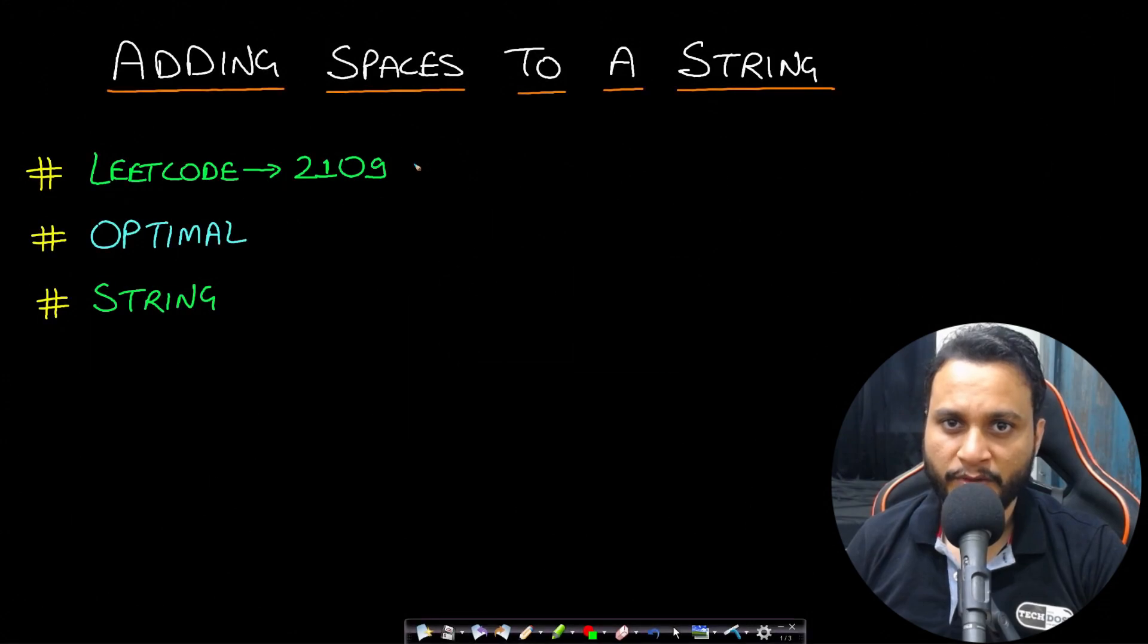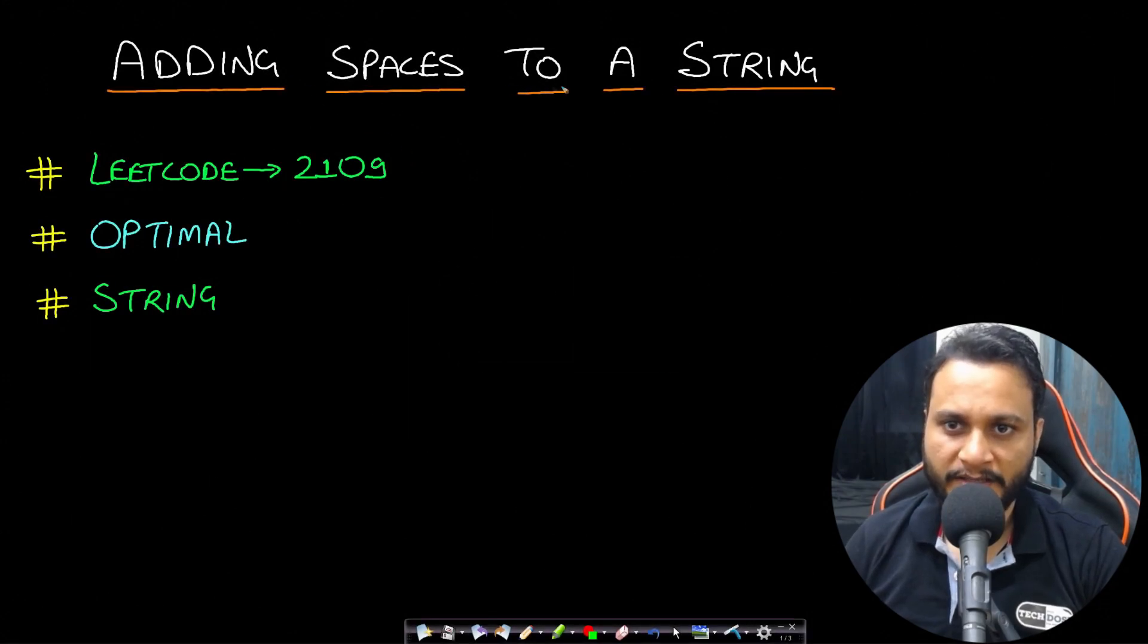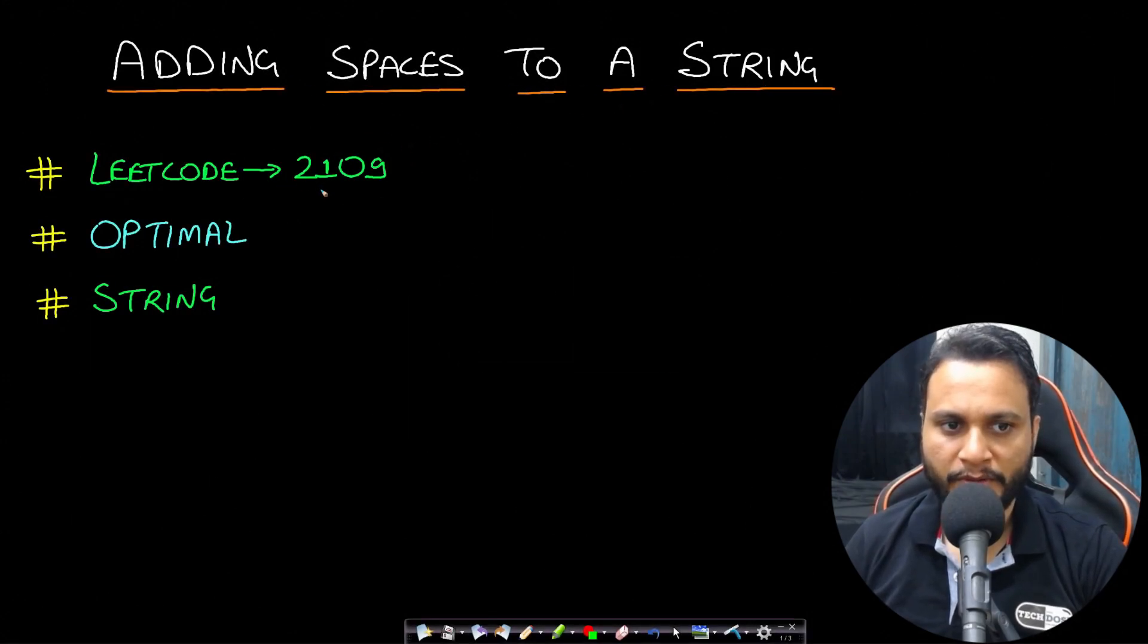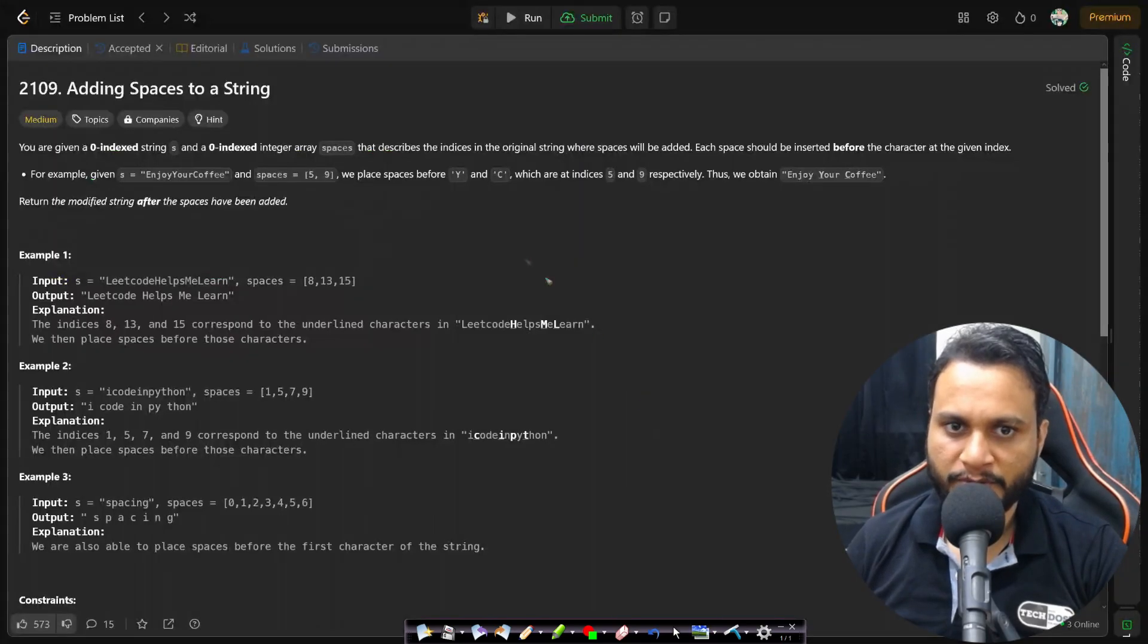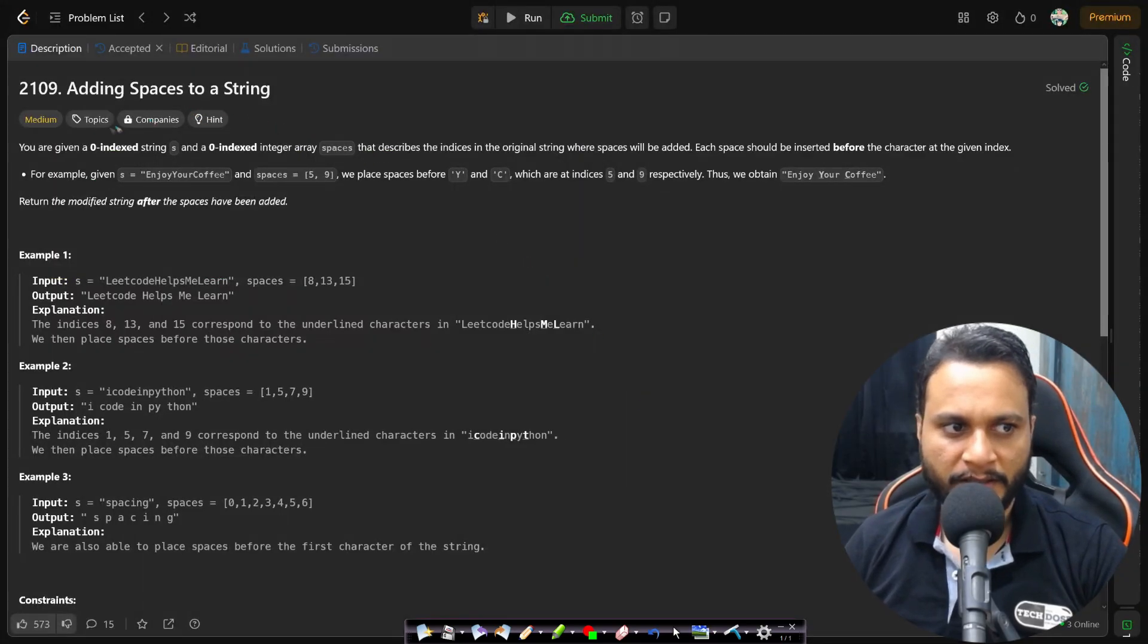Hello guys, welcome back to TakeDose. In this video we will look at adding spaces to a string problem which is from LeetCode number 2109. Let's now look at the problem statement.